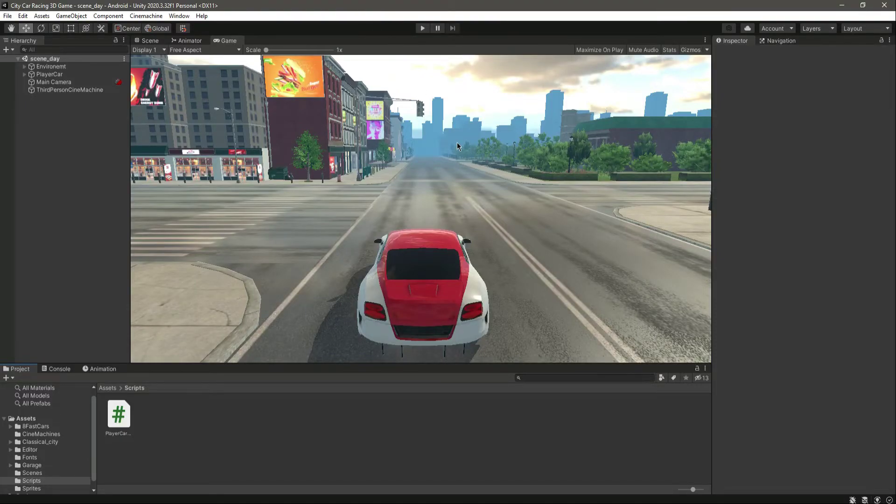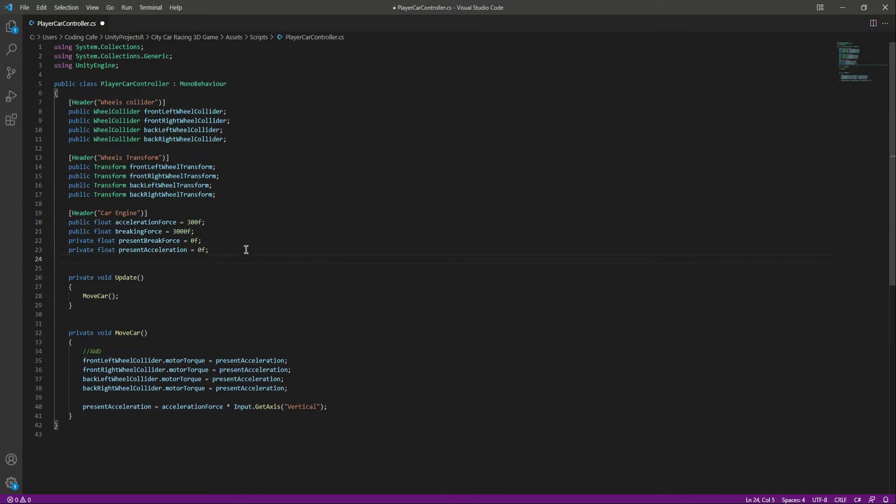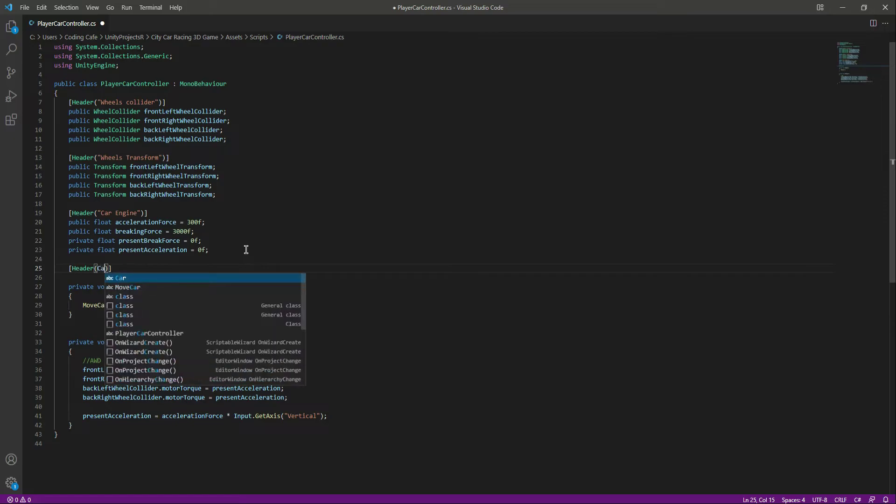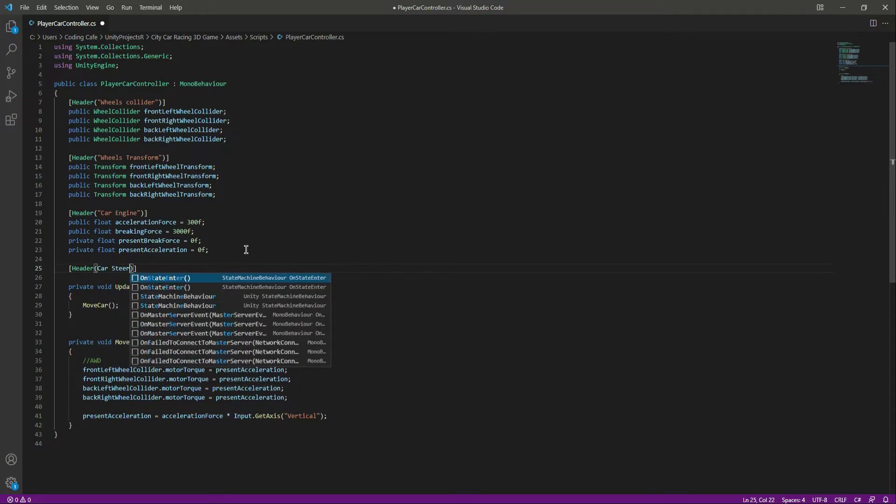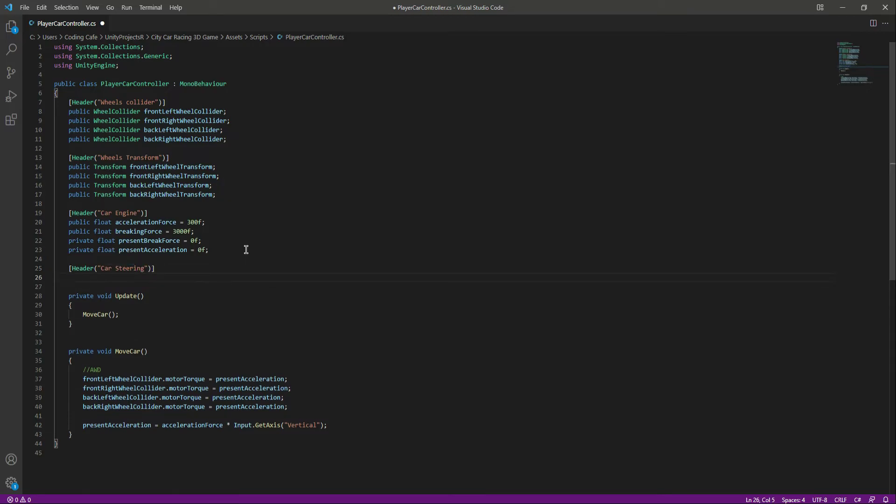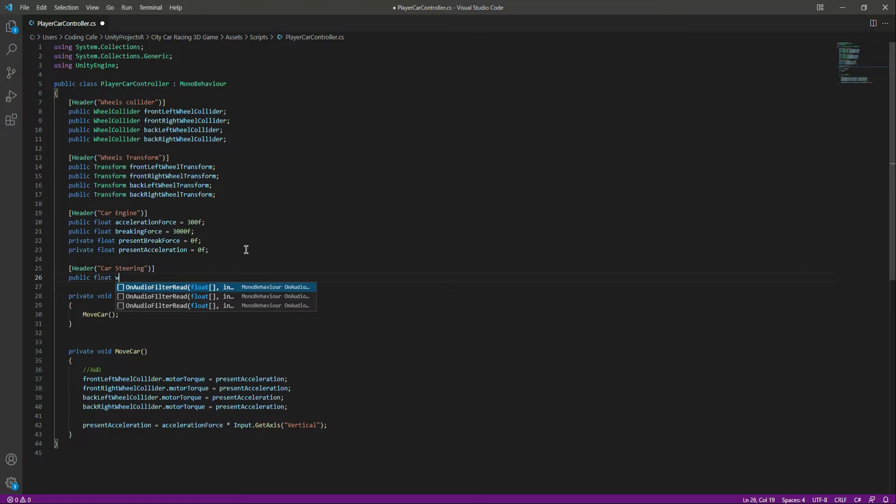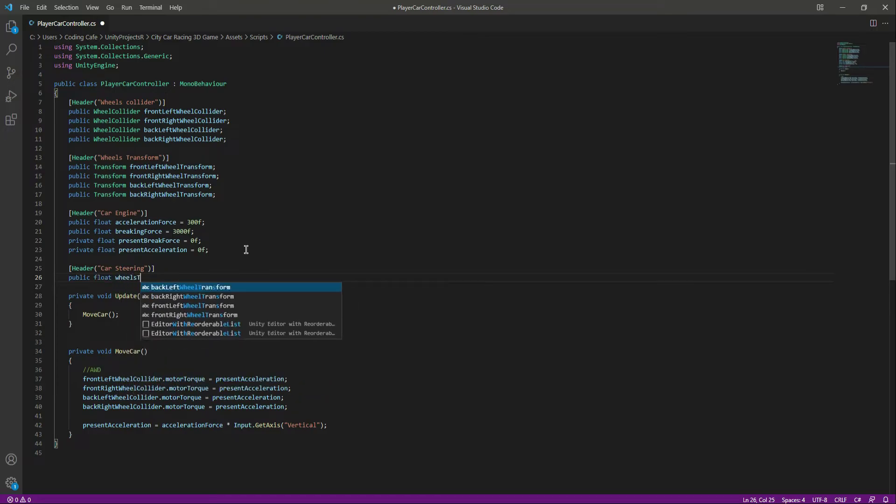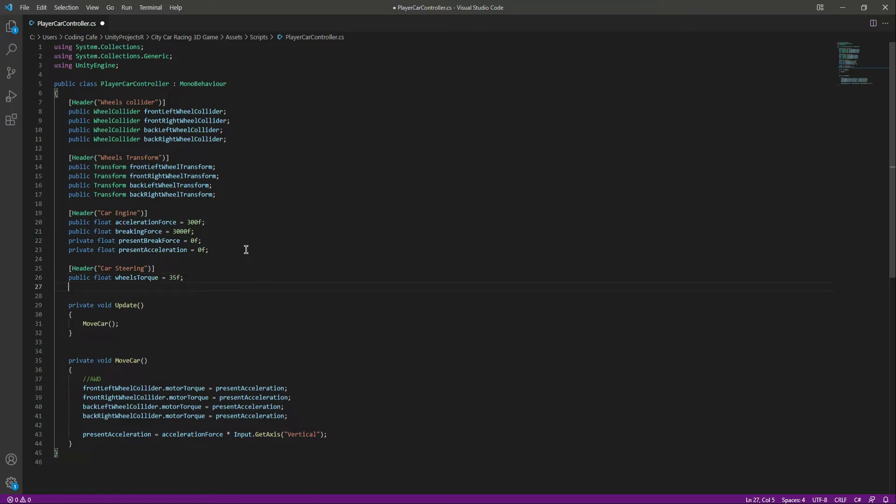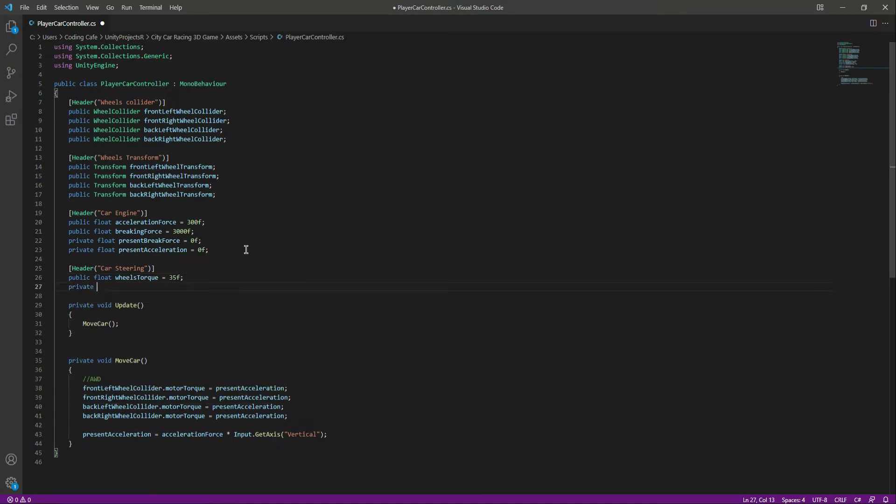Okay, so now let's add the car steering system right here after this car engine. Let's create a header by the name of car steering, and this should be inside double quotes. After that, let's create a public float by the name of wheels torque. This will be equals to 35f.